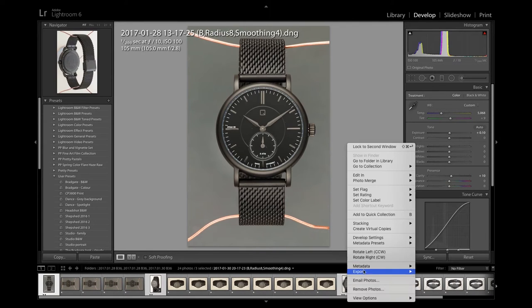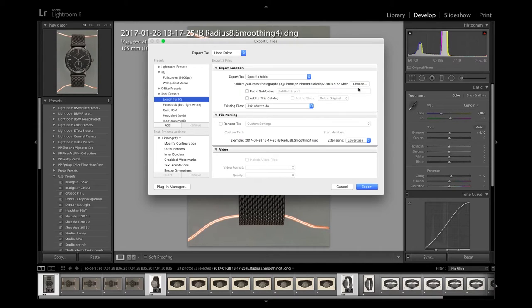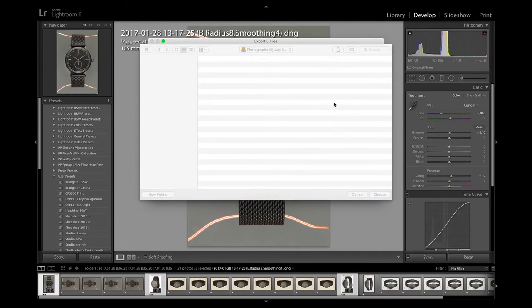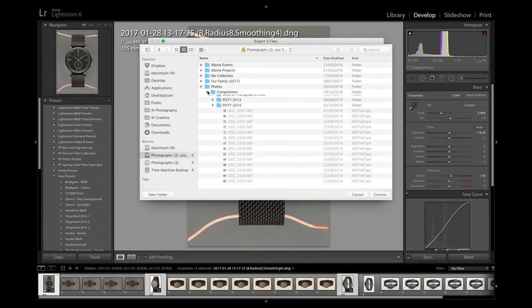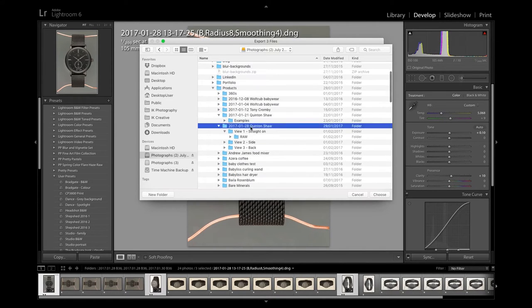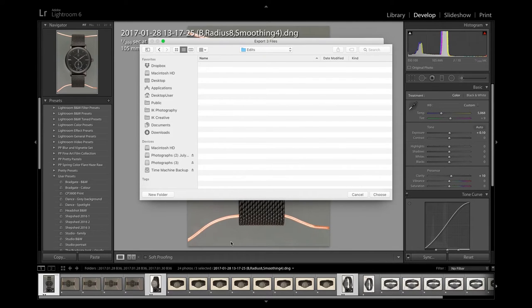Once I'm reasonably happy with these just get ready to export them. Export them all as 16-bit TIFF files, save them all ready for retouching.